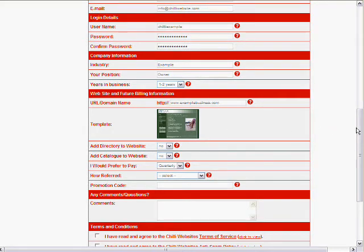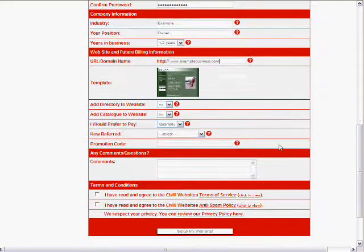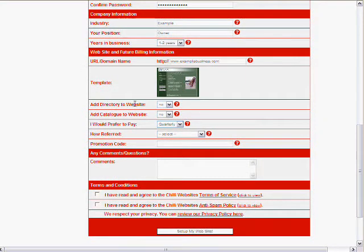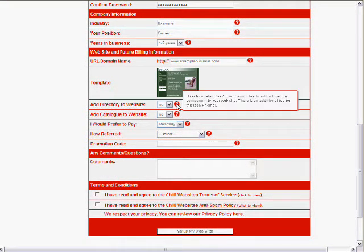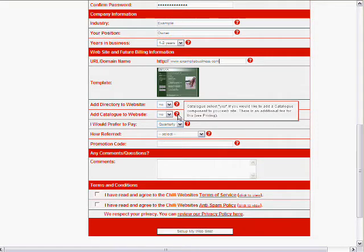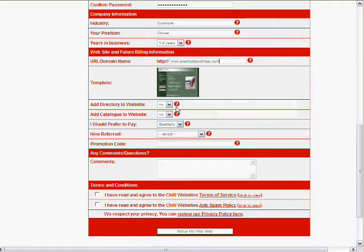You can see it shows a little image of the template we've selected there. Adding the directory and adding the catalog to your website. You can mouse over these little question marks. They give you a bit more information. But we're not going to use these at the moment.